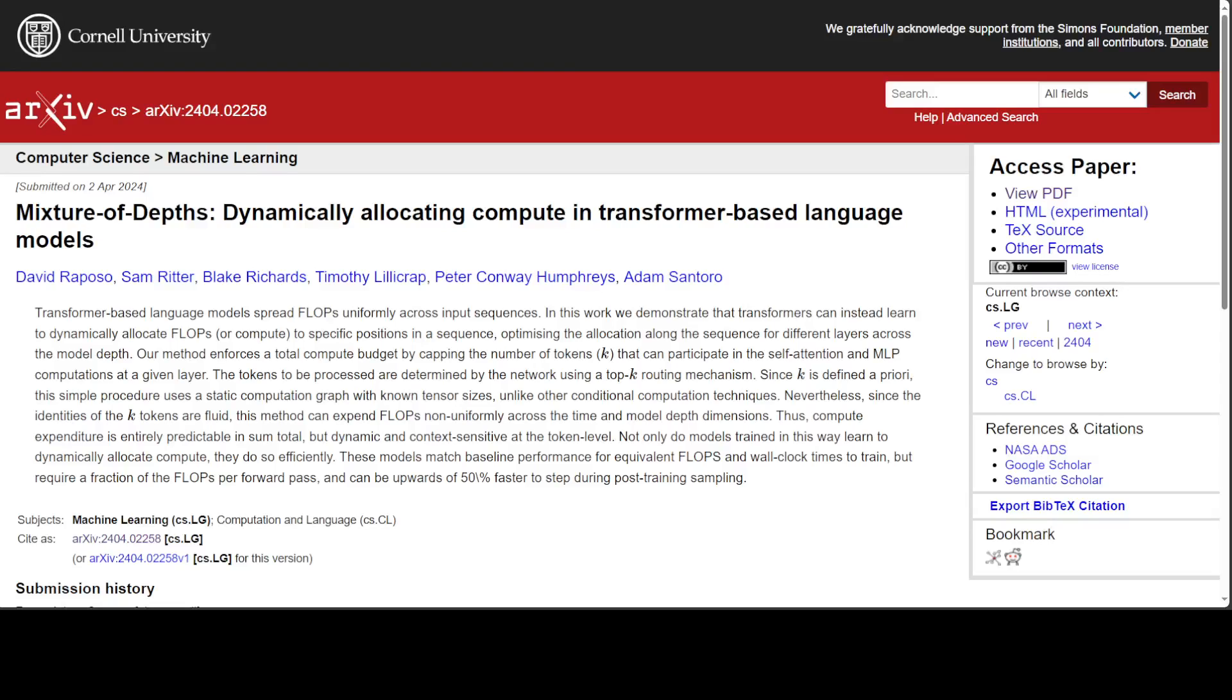In an interesting development, Google DeepMind has released new research called Mixture of Depths. We all have heard of Mixture of Experts, but this one is different. Google DeepMind has come up with this new Mixture of Depths or MOD, boosting processing speed by up to 50% in tasks like natural language processing and complex sequence predictions.